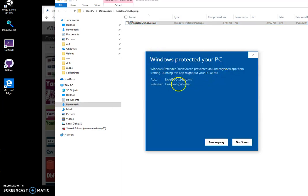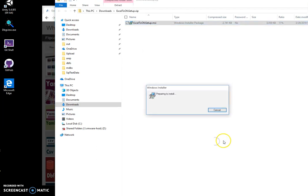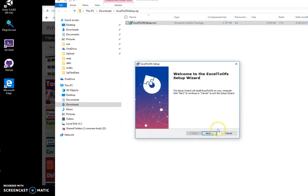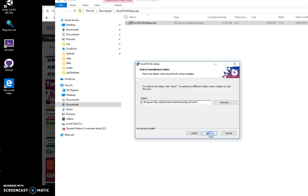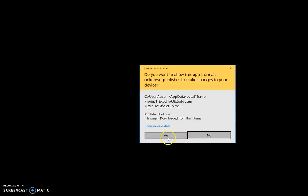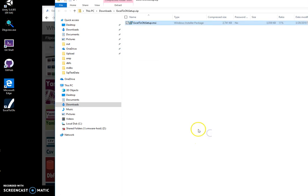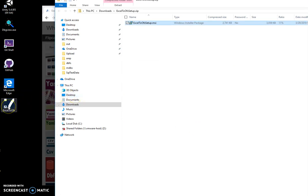I'm getting this screen because I'm not a registered publisher. You can see publisher unknown. I'll click on run anyway to start the installation. Click on next, next, install, and click on yes here and click on finish. You can see the app has been installed on my computer and a shortcut has been created on my desktop.